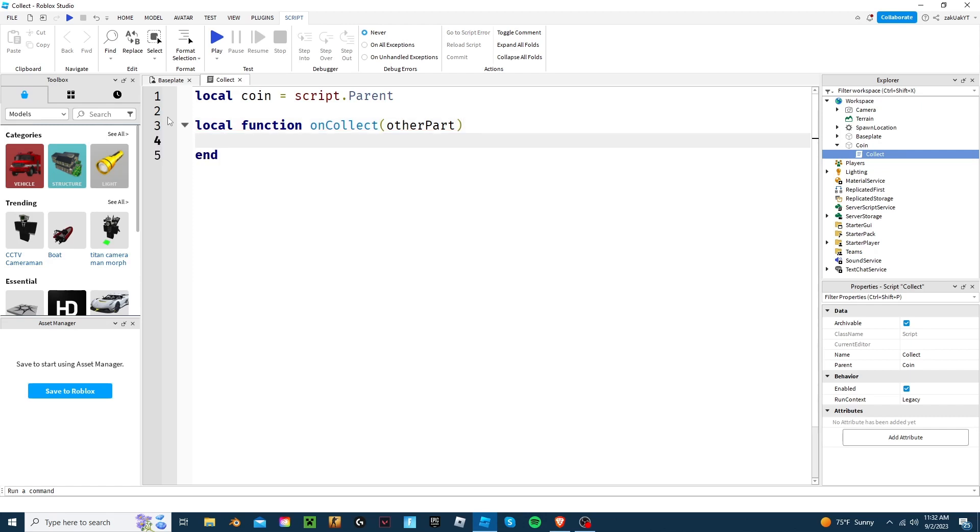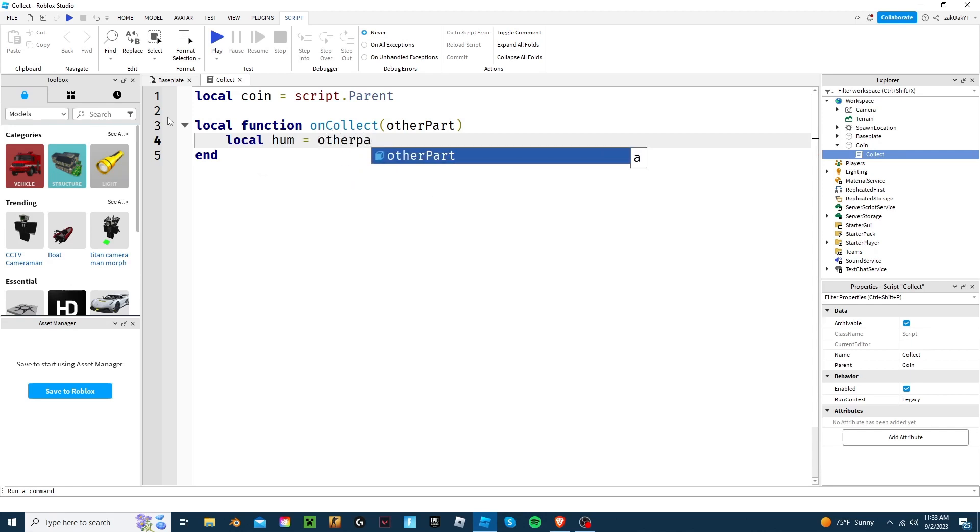Now, for the next part, we'll use the humanoid because that is what changes the health, walk speed, jump power, and other things. So, inside the function, we're going to write local Hume equals other part dot parent.